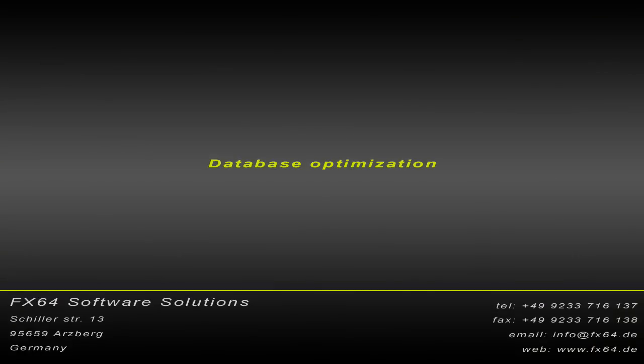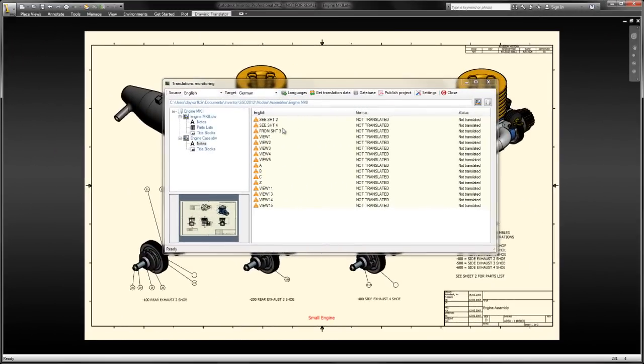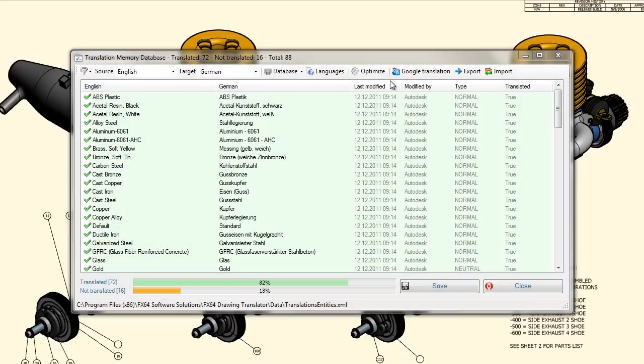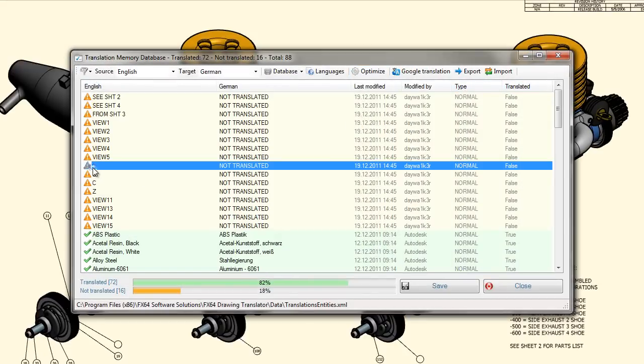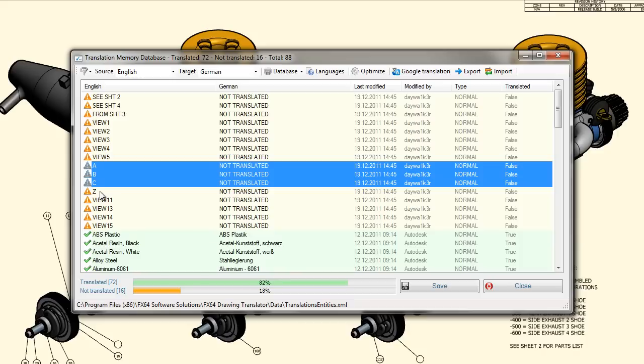Database Optimization: The first step should always be to define the neutral texts. Neutral texts are texts such as proper names that don't need to be translated.